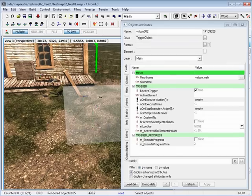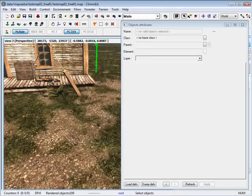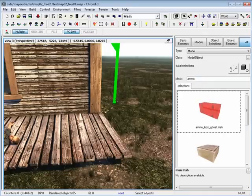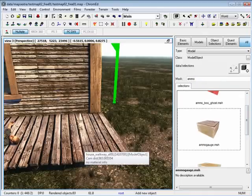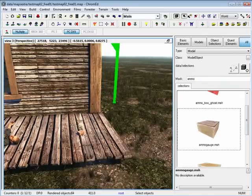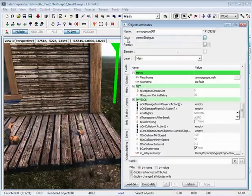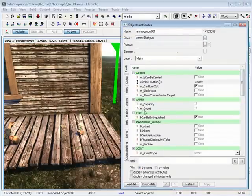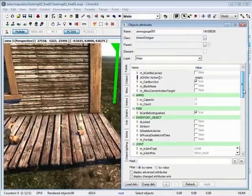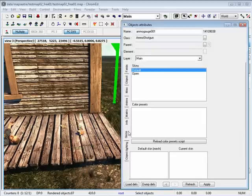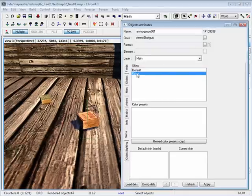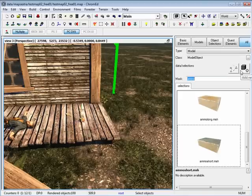For the final thing, let's cover how to replace weapons. Type in mask ammo and you can insert some ammo boxes around. By going into class ammo shotgun — under some properties you have ammo capacity, count, and under skins you can have it open or closed.